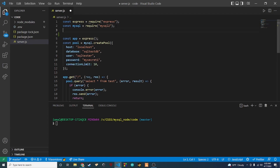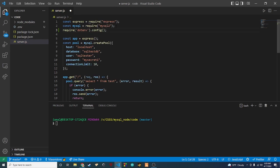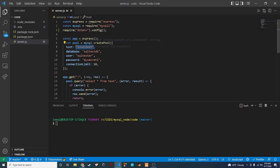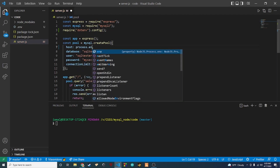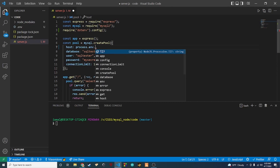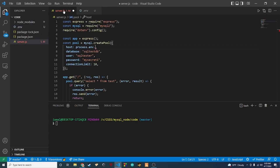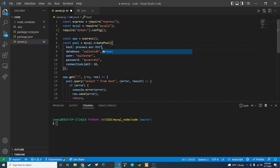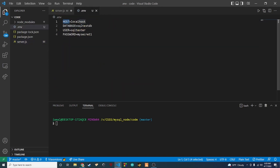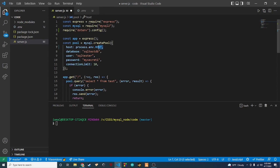Now we need to replace those hardcoded values in our source file. First, we import dotenv by adding require('dotenv').config() — that allows us to use the .env file. Then we replace each value using process.env followed by the variable name. For example, for the host we use process.env.HOST, which will pull in the localhost value we specified in the .env file. We'll do the same for the other three variables.